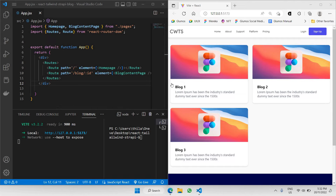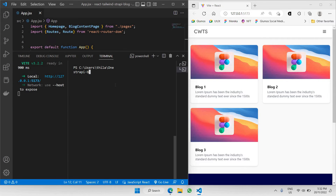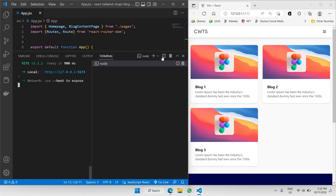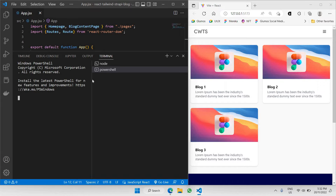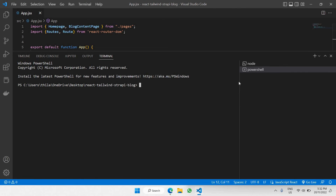First of all, let's create some content and host it inside our Strapi. Let's open a new PowerShell terminal. I'll open a new one here. In our second PowerShell terminal, we're just going to be pointing this particular directory to our Strapi — we can change the directory using CD.